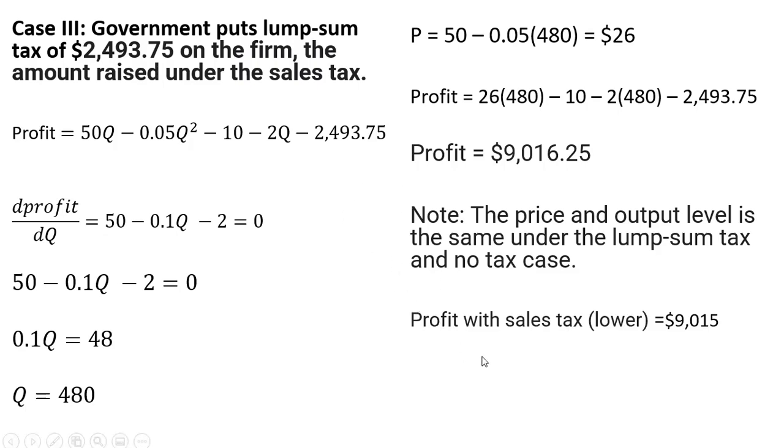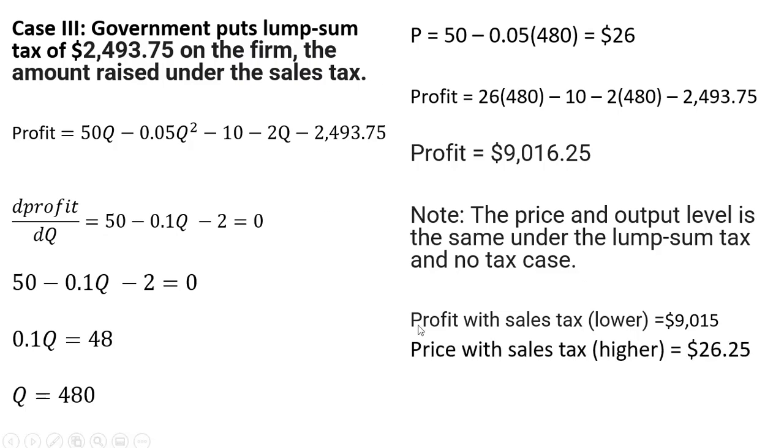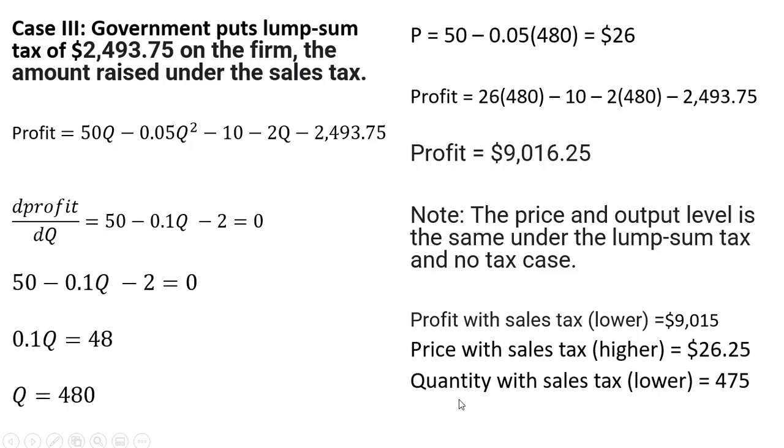Another thing to notice here is that the profit with the sales tax was actually lower than the profit under the lump sum tax, despite both taxes raising the same amount of tax revenue. Also notice that the price with the sales tax was higher compared to the price with the lump sum tax, so consumers are paying more. And in terms of the output, the output is lower under the sales tax. It was 475, and with the lump sum tax, it's 480.